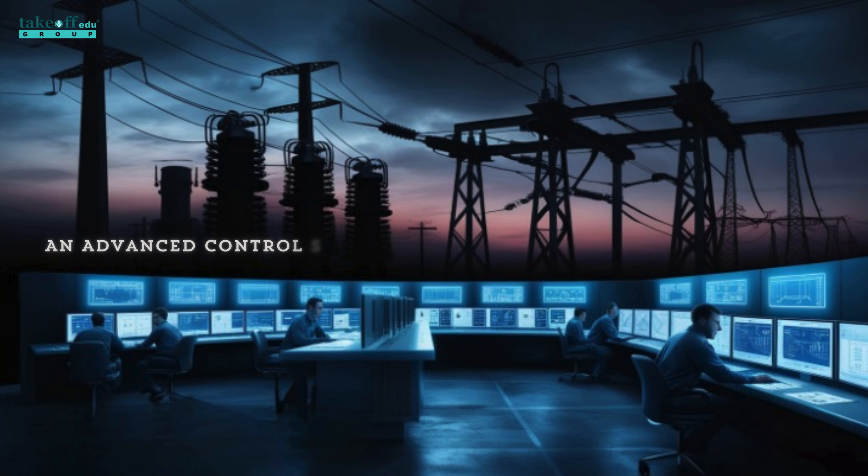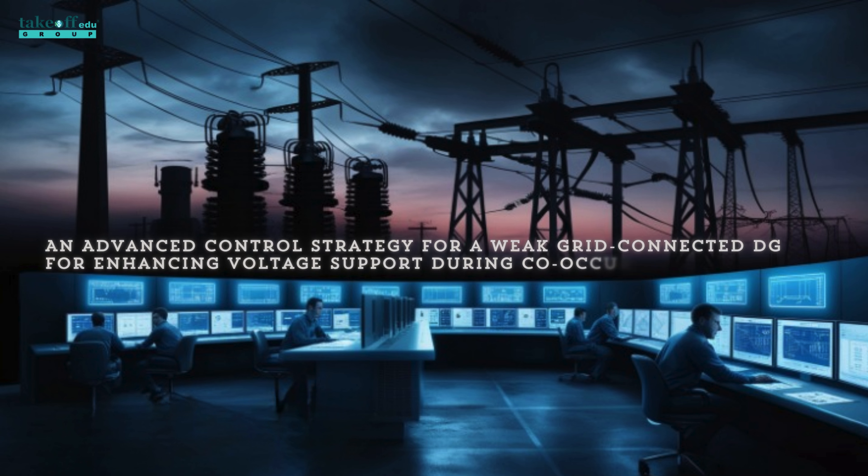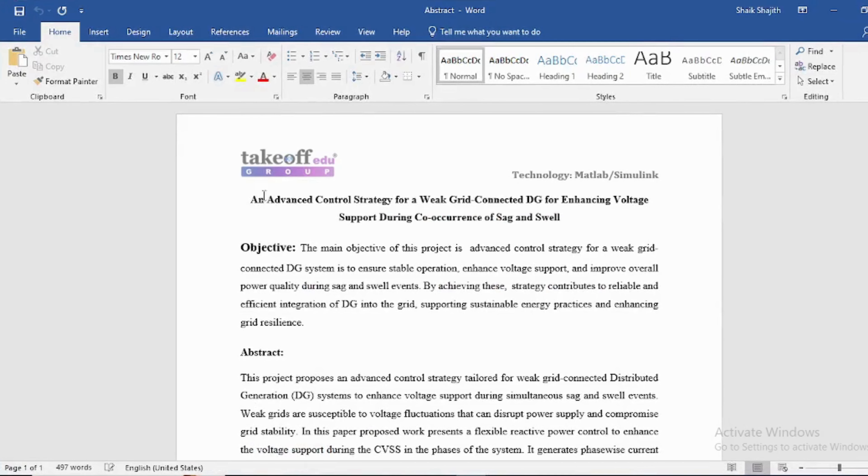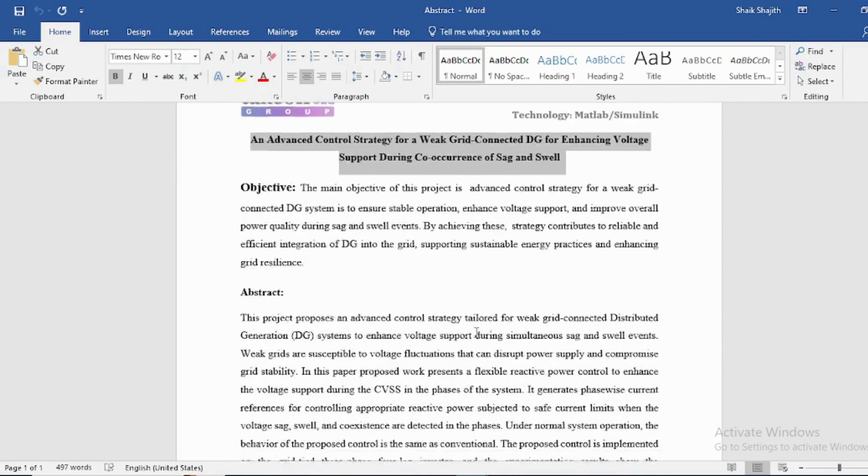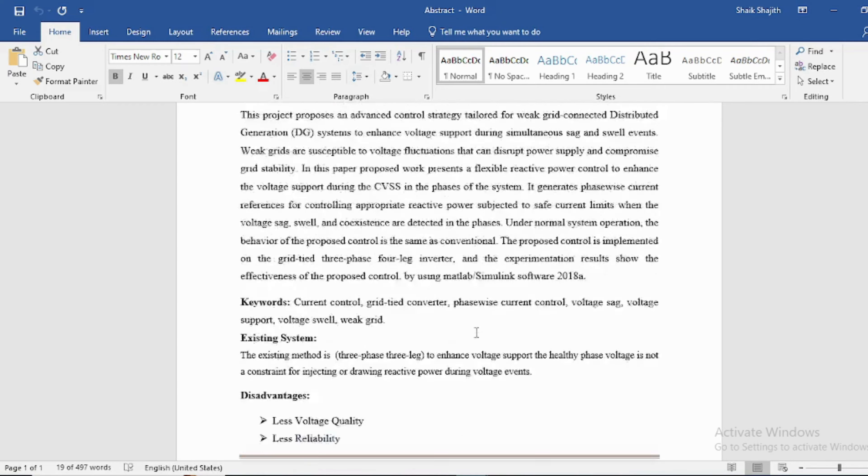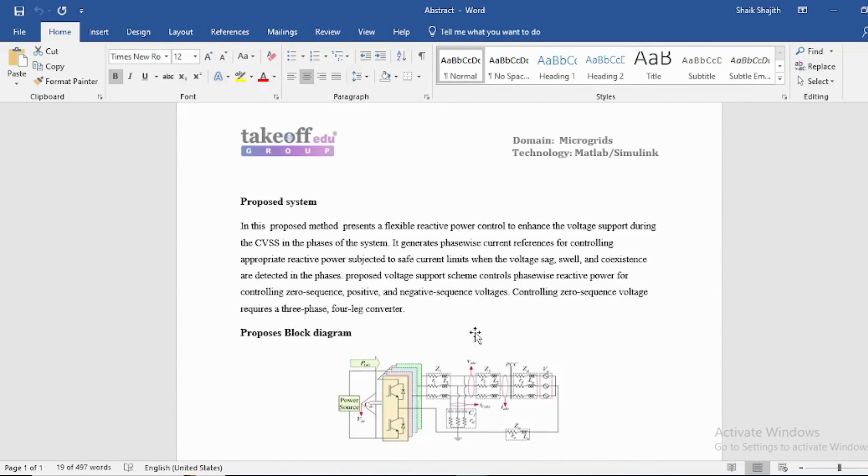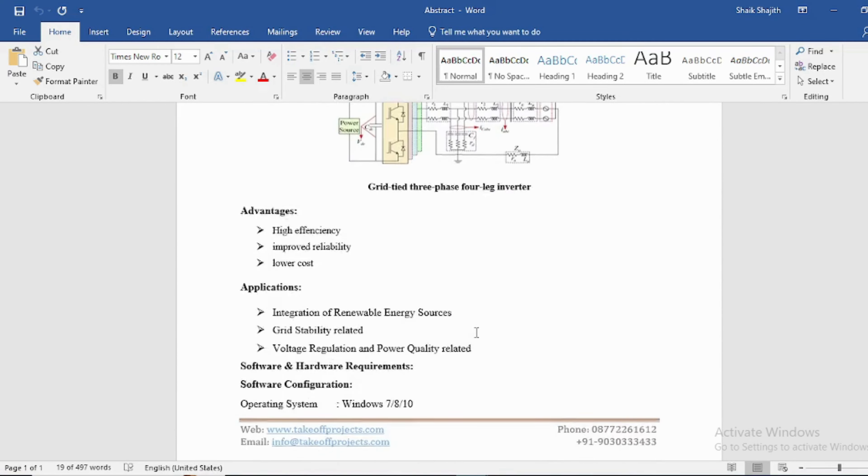An advanced control strategy for a weak grid connected DG for enhancing voltage support during co-occurrence of sag and swell. Abstract: In this project, an advanced control strategy for a weak grid connected DG system is to ensure stable operation.